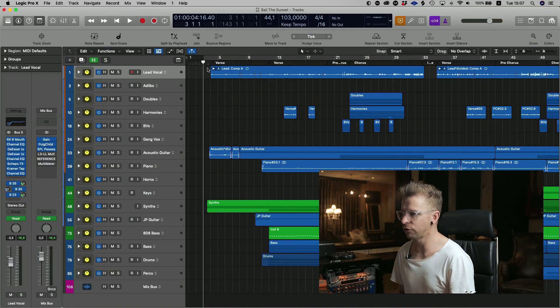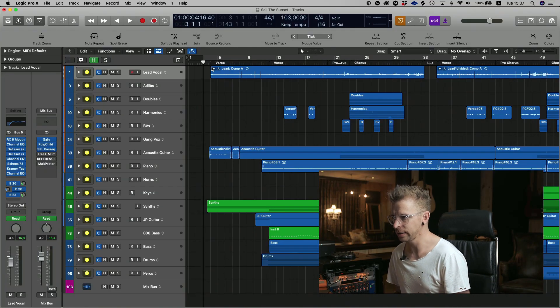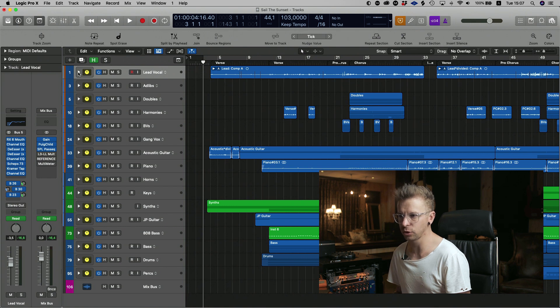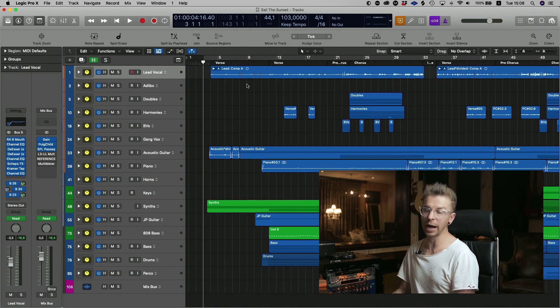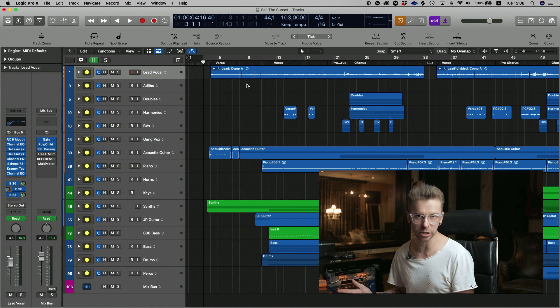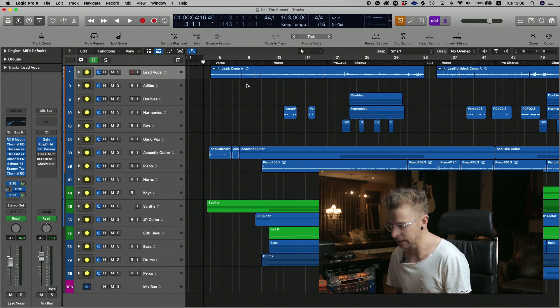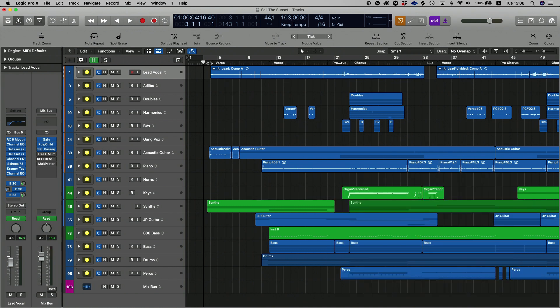So let's get into this project and I'll show you what we've got going on. We've got a vocal channel here. At the top I've got a lead bus. If you want to see why all my things are in folders, go have a look at my previous video on how to organize your Logic Pro sessions. Let me play this back for you and then we can sort of see what we're working with.